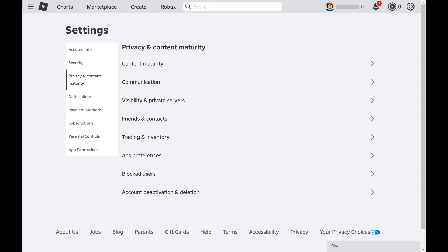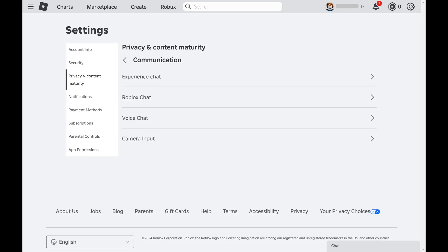Step 4. Click communication in this menu. Roblox communication options are displayed.